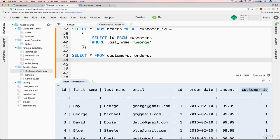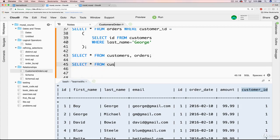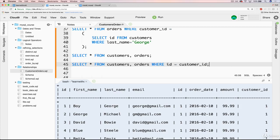It's just like any other kind of select we've done — we can just add in a WHERE clause. So it will be SELECT * FROM customers, orders, WHERE the ID from the customer is equal to customer_id. But there's a problem you may have identified: we have two IDs. We're just taking the customers table and the orders table and putting them together, so we have ID from customers and ID from orders. What does this refer to? That's a problem.